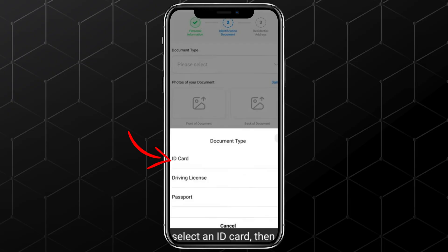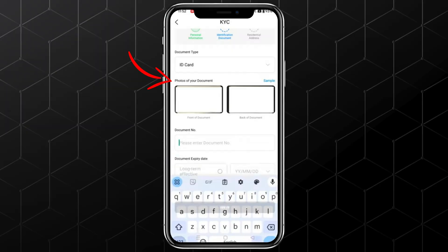Then upload your document, both front and back images. After that, enter the document number along with the expiry date, if it has one. Next, share your residential address and click on Submit at the bottom. It usually takes about 2 minutes for the verification to complete.